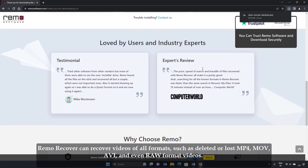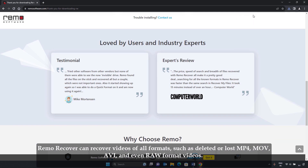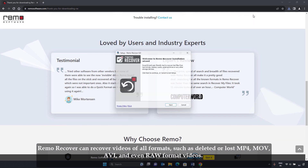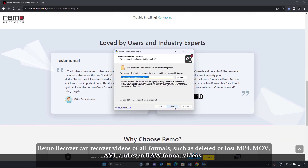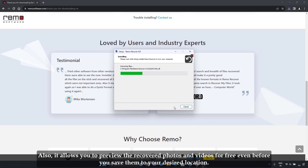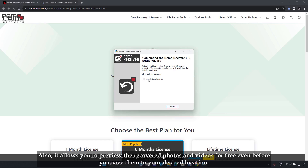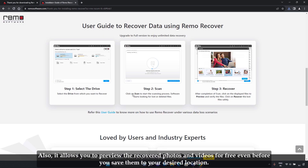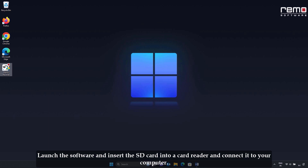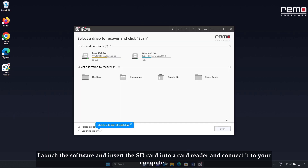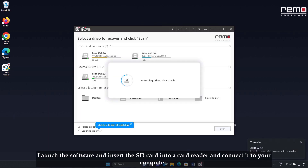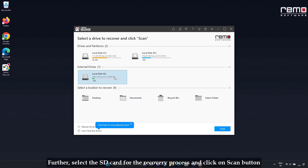Remo Recover can recover files of all formats such as deleted or lost MP4, MOV, AVI, and even RAW format videos. It also allows you to preview the recovered photos and videos for free, even before you save them to your desired location. Launch the software, insert the SD card into the card reader and connect it to your computer. Then select the SD card for the recovery process and click the Scan button.